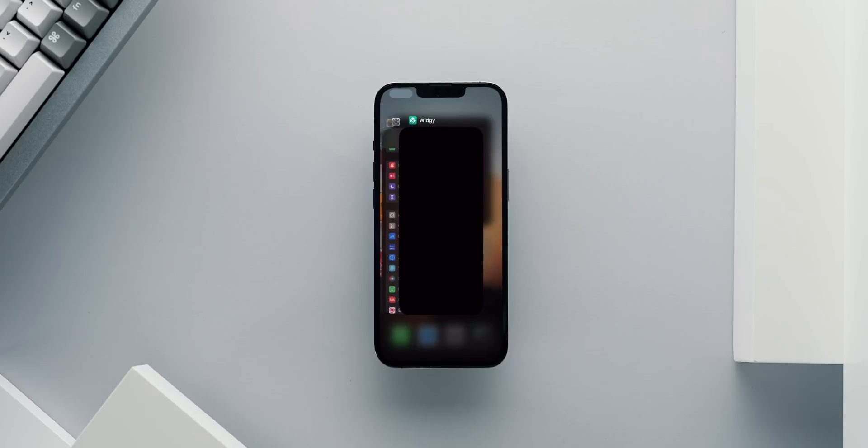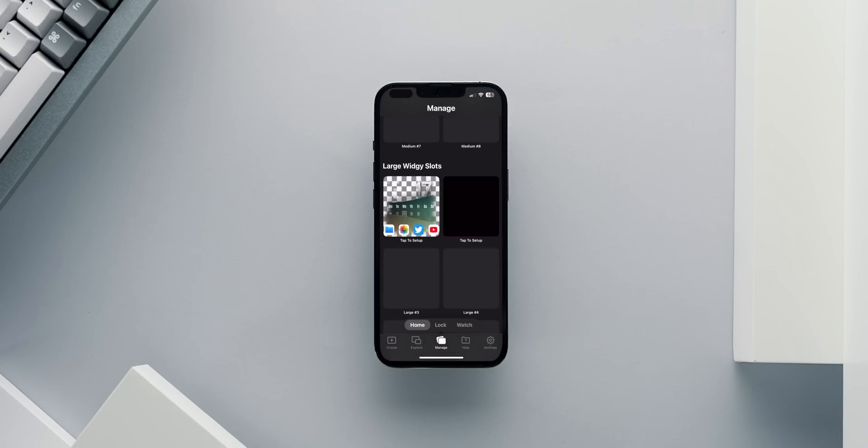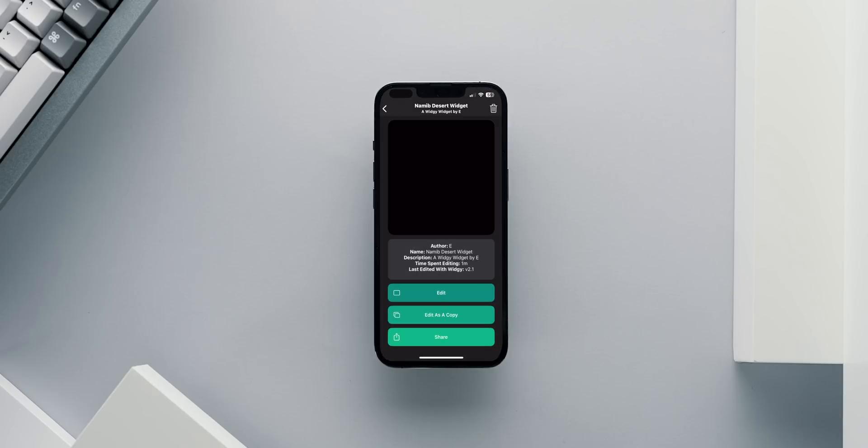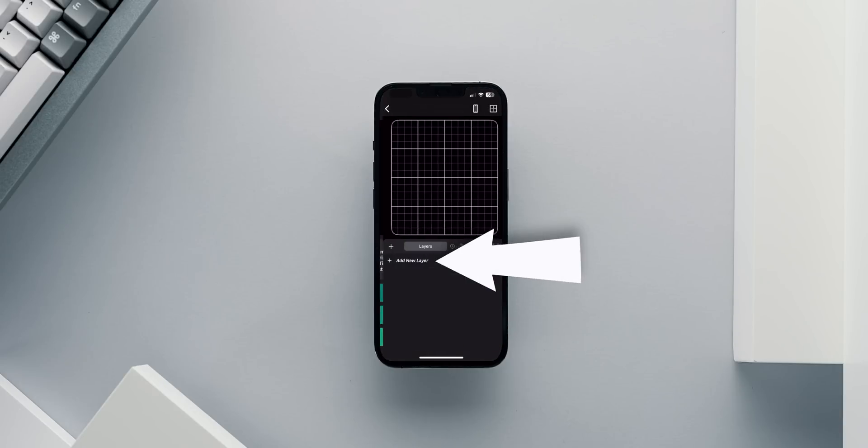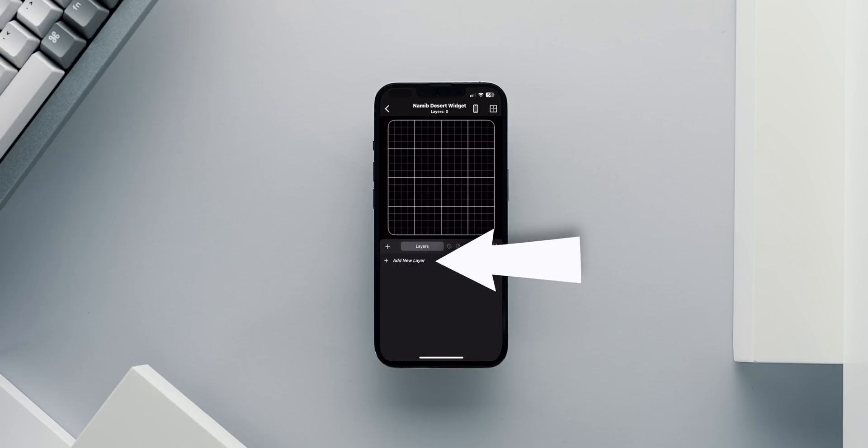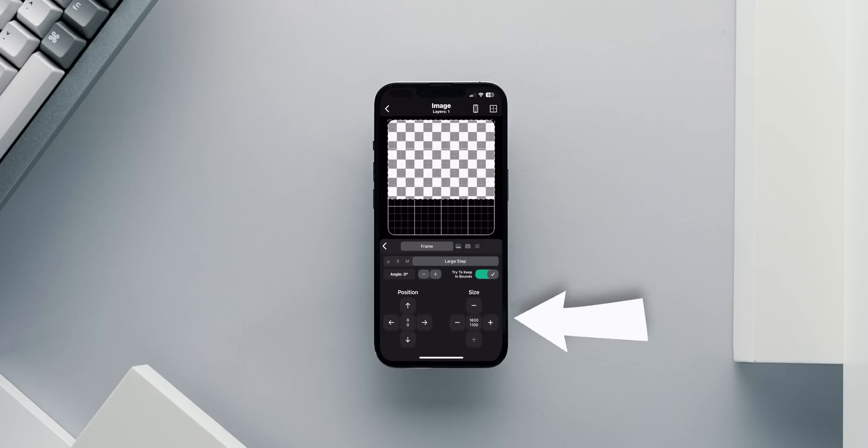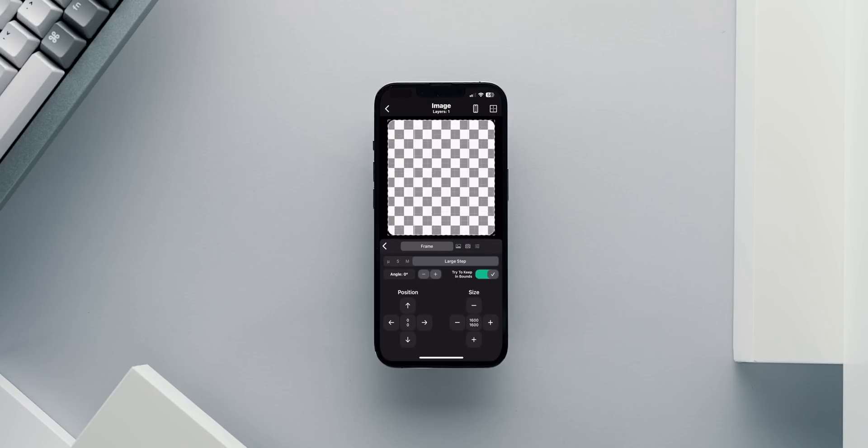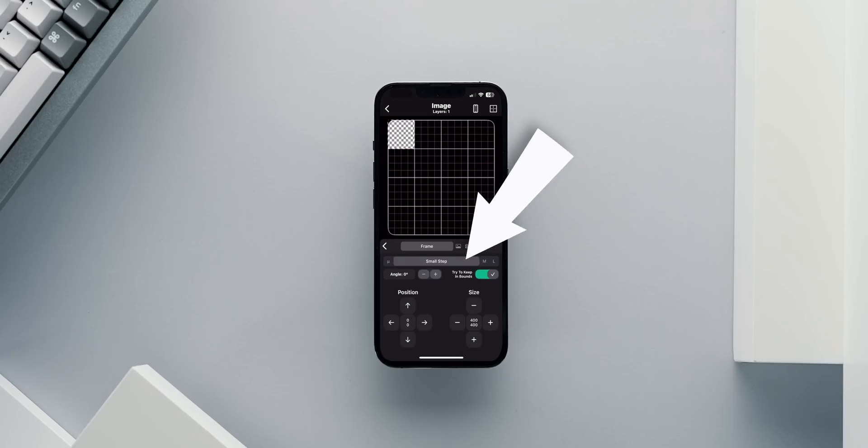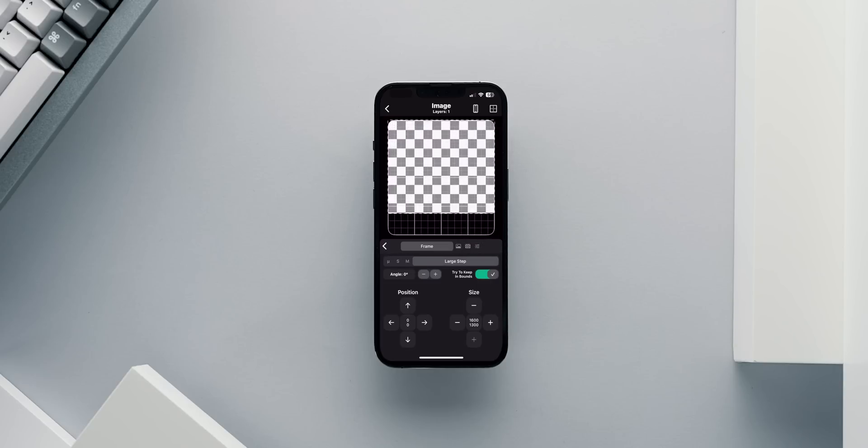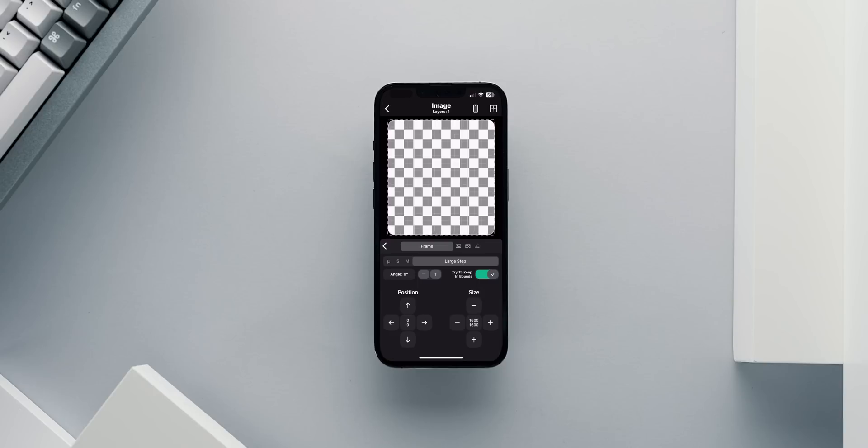Going back to the widget from the Layers tab, we'll first add a new image layer. While having nothing in it, I will stretch that image to take the entire space of the widget since it will hold a transparent background. This way, the widget won't have a black background like any other widget, but instead blend in. By the way, you can choose the steps or increments of the resizing and positioning elements by toggling between the small, medium and large steps.